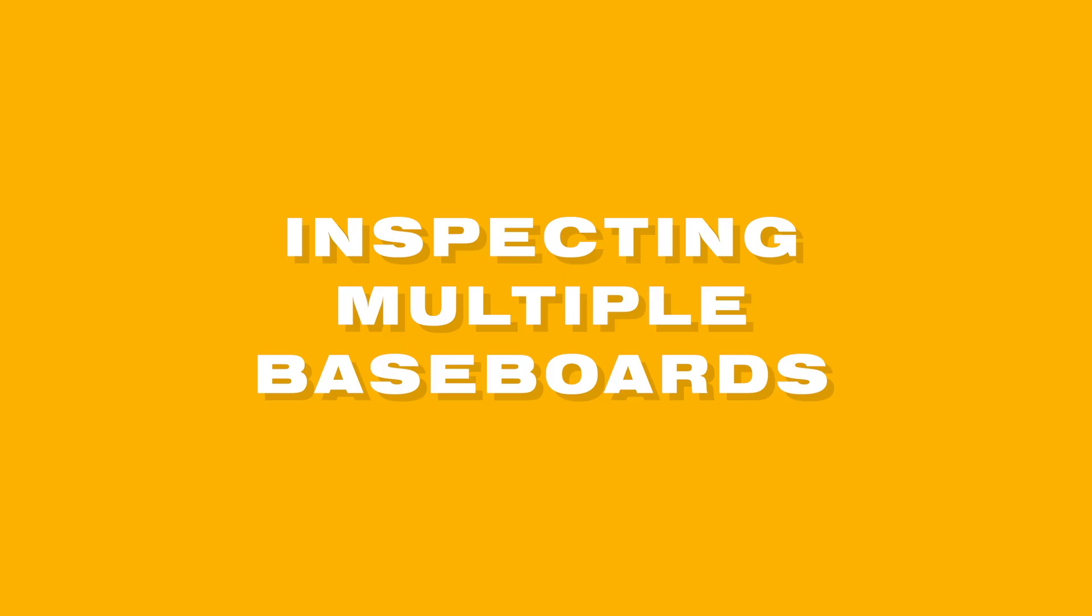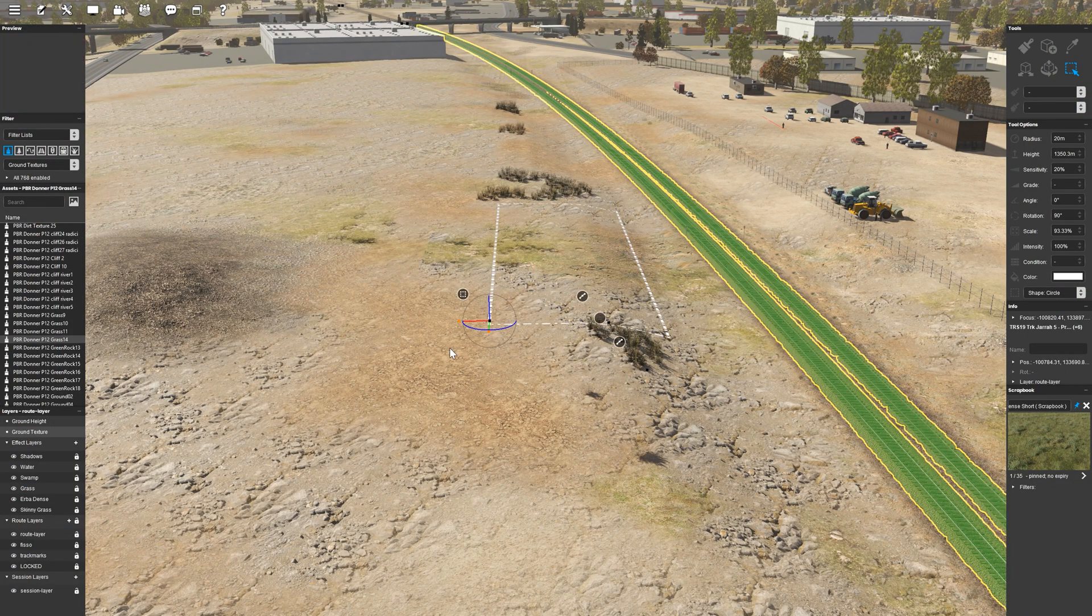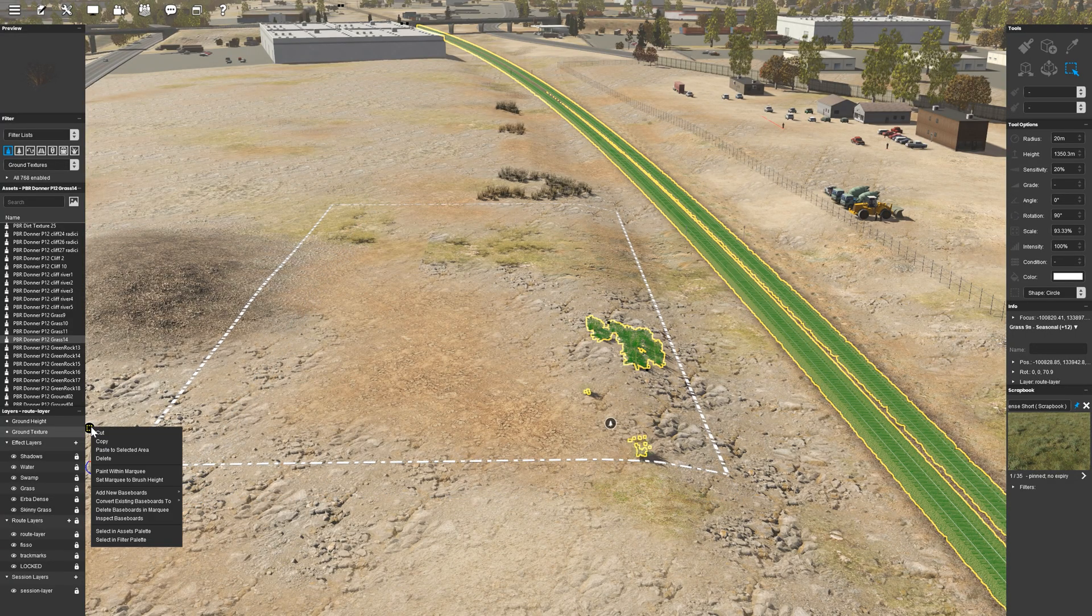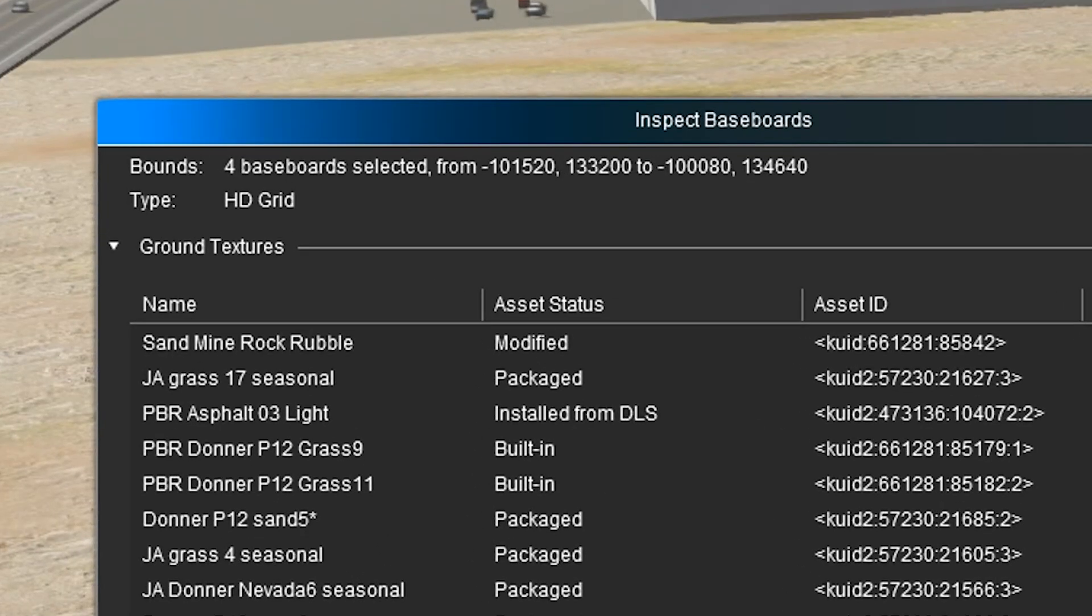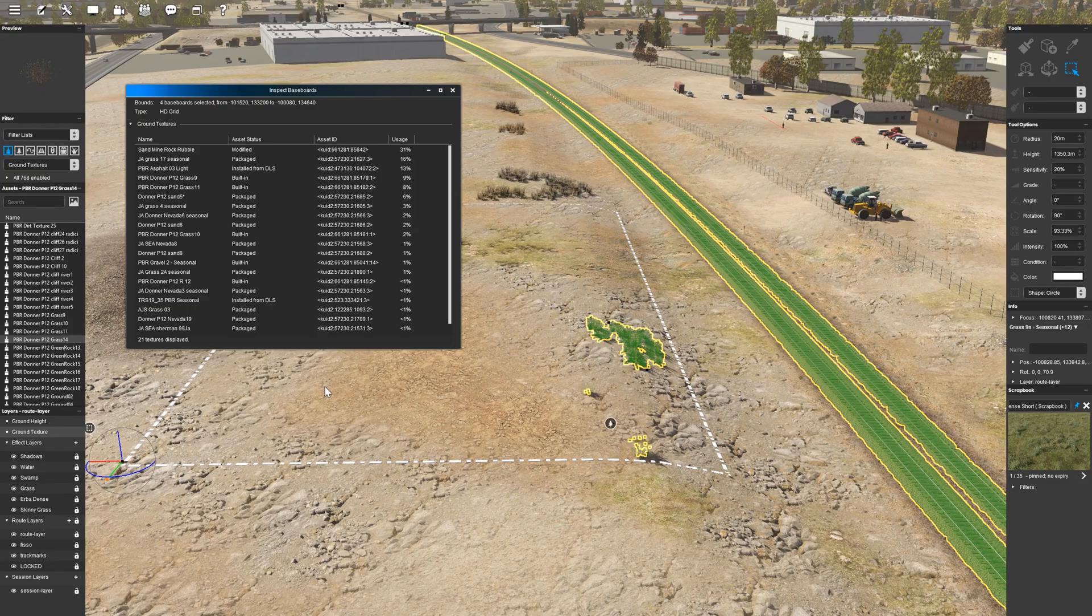Another feature is the ability to inspect more than one baseboard at a time. Using the marquee tool, you can select multiple baseboards to see what textures are used across them. The number of baseboards selected along with their type will be indicated near the top of the inspection window. Using this method will allow you to replace selected textures more easily over larger areas.